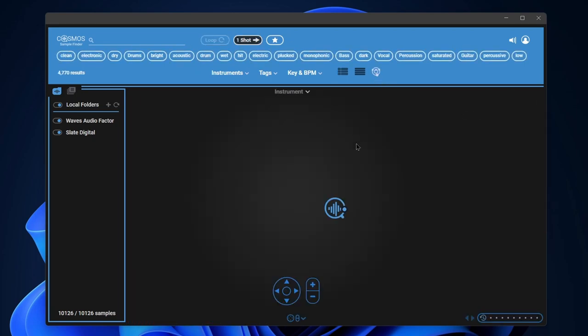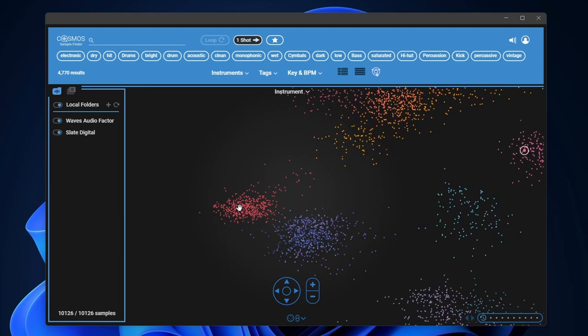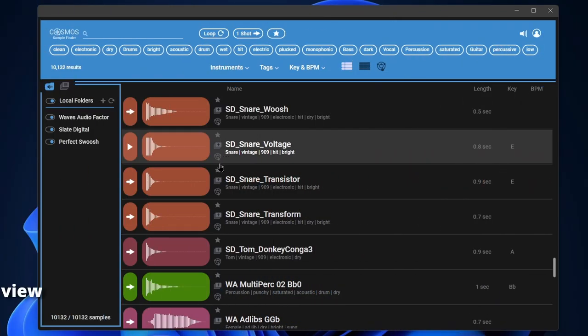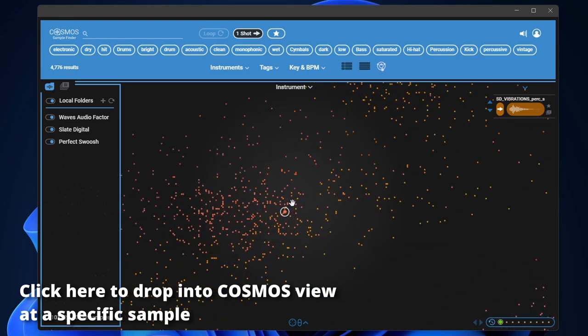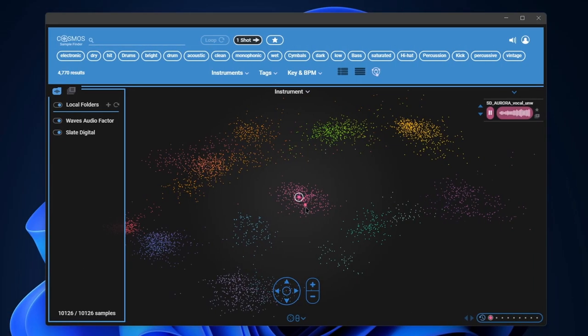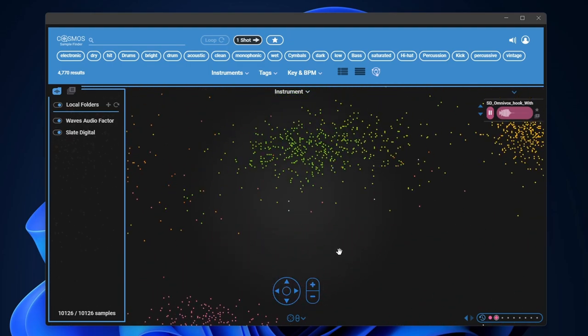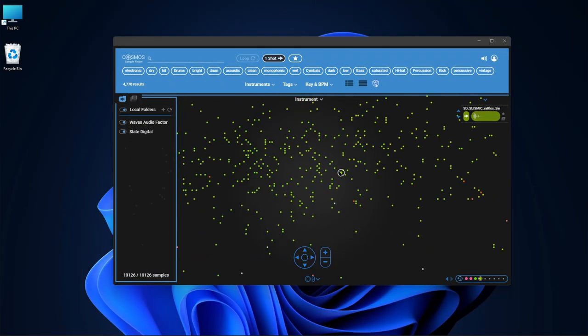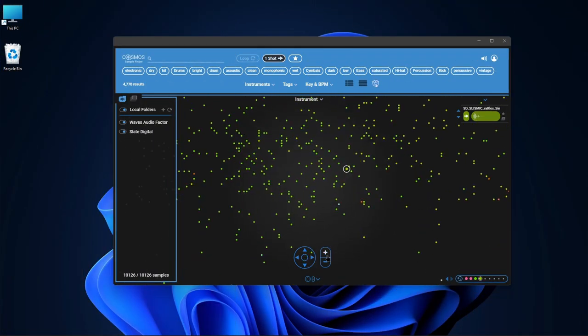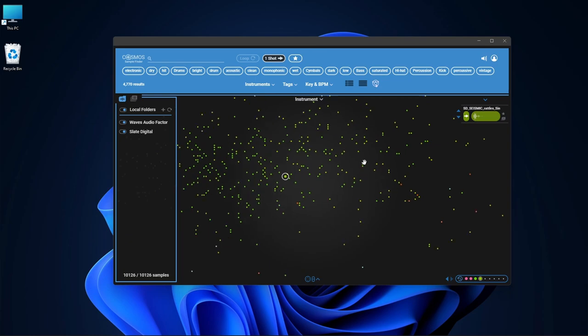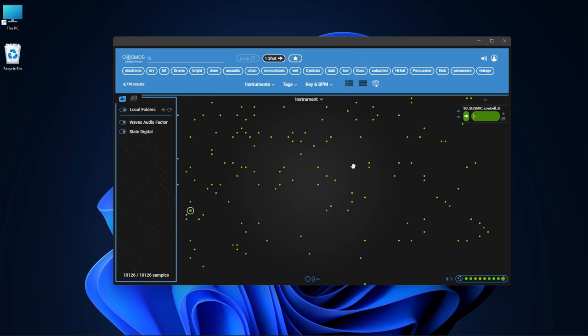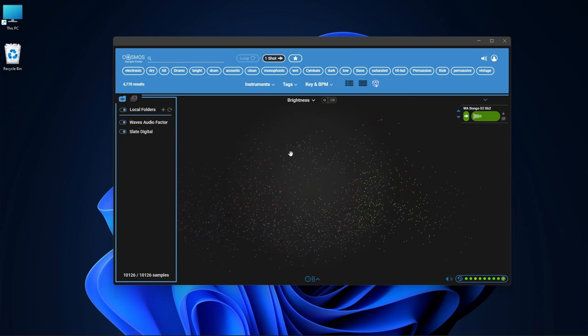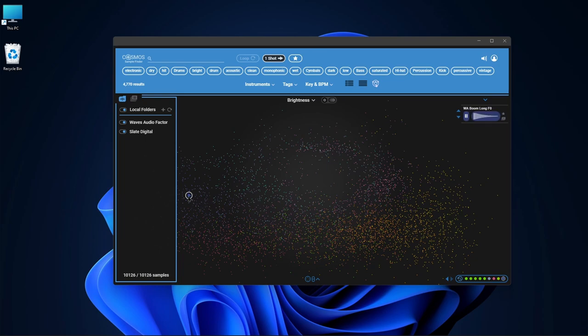Let's go over to our Cosmos view now. This is going to show us all of our one-shots in this, what they call the Cosmos viewer, kind of like a sample cloud view. So this is a way that you can find similar samples. Zoom in here with my mouse scroll wheel or use the controls over here to navigate. We can also use our up and down arrows on the keyboard. We can change the filter here or how it's sorting all of our different samples. We can go by brightness, for example, way over here or way over here, perhaps.